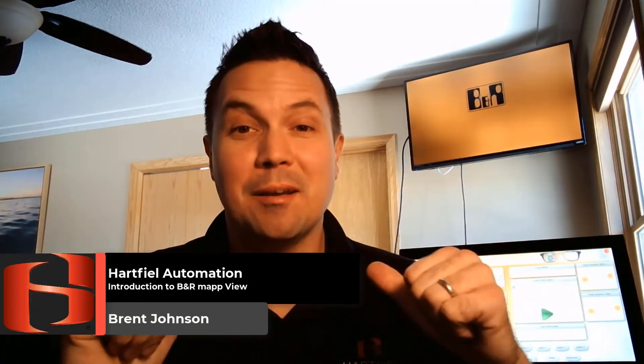Hello everybody, my name is Brent Johnson and I'm with Hartfield Automation. This week I'm going to talk a little bit about the MapView visualization that B&R has to offer.